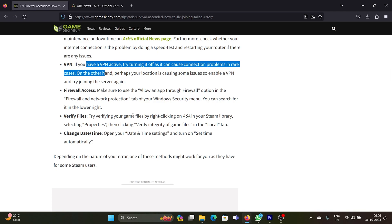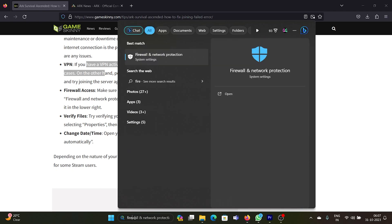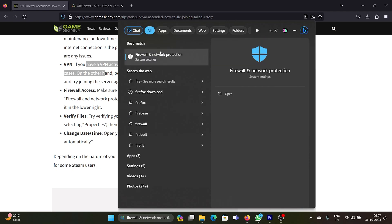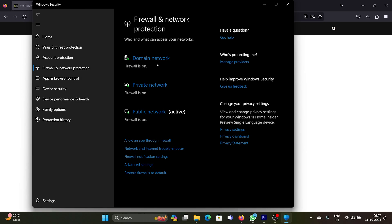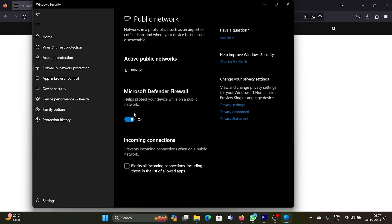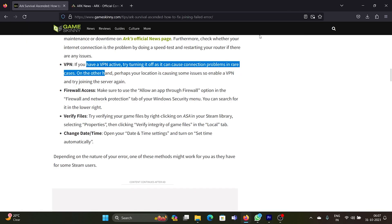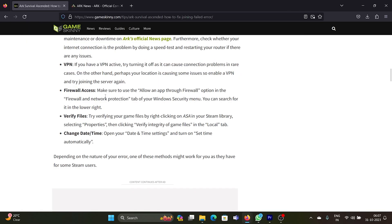Next, you can temporarily disable the firewall on your system. Search for Firewall and open Firewall and Network Protection. Go to Public Network and disable the Microsoft Defender Firewall. Do this temporarily and then reactivate it later.